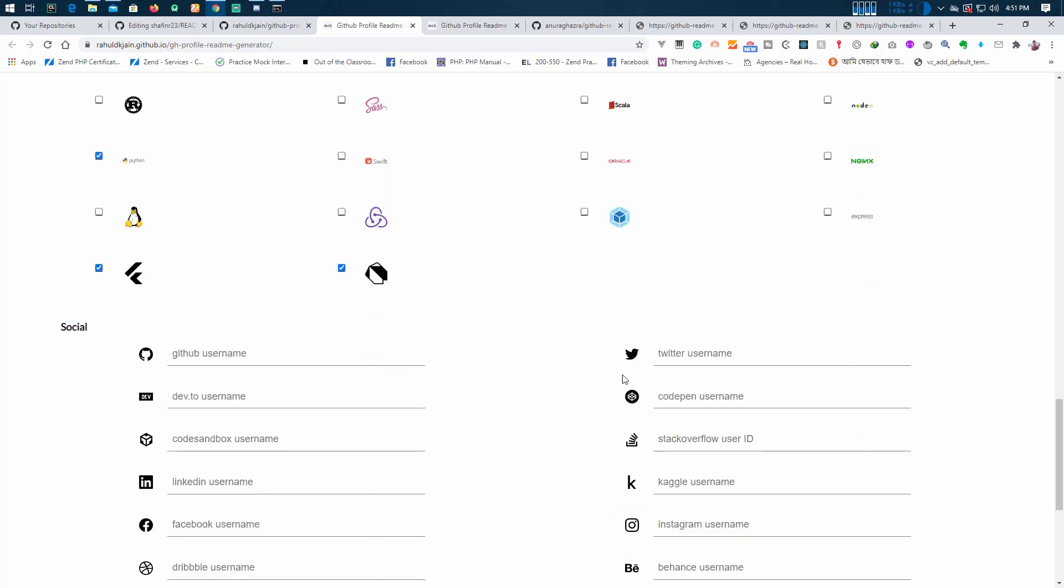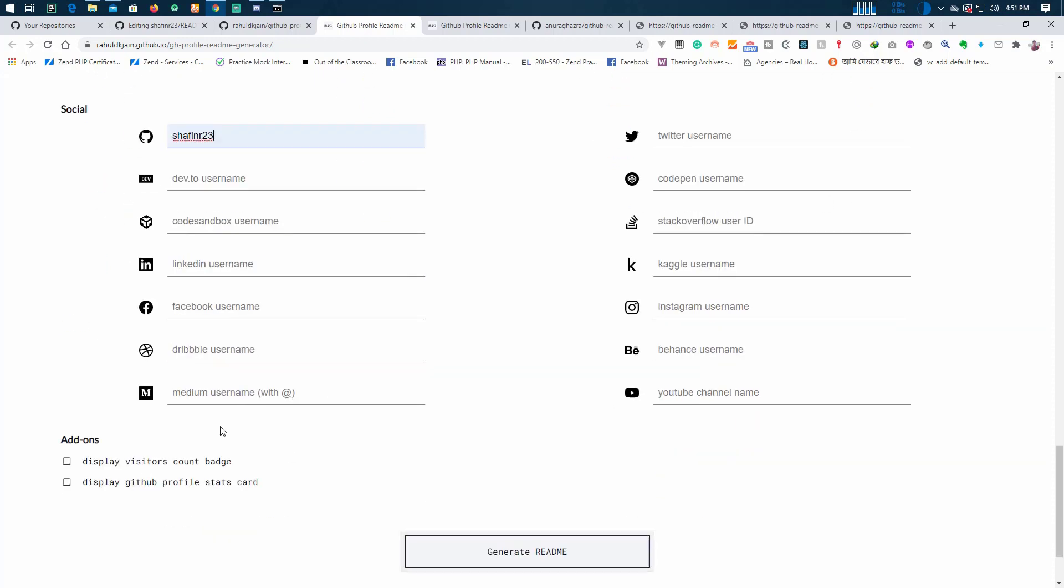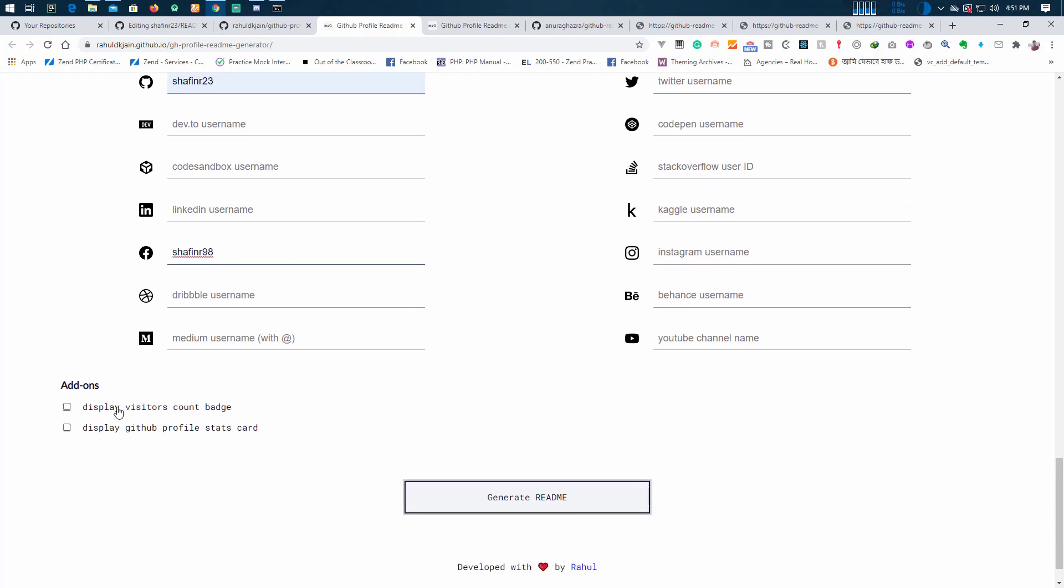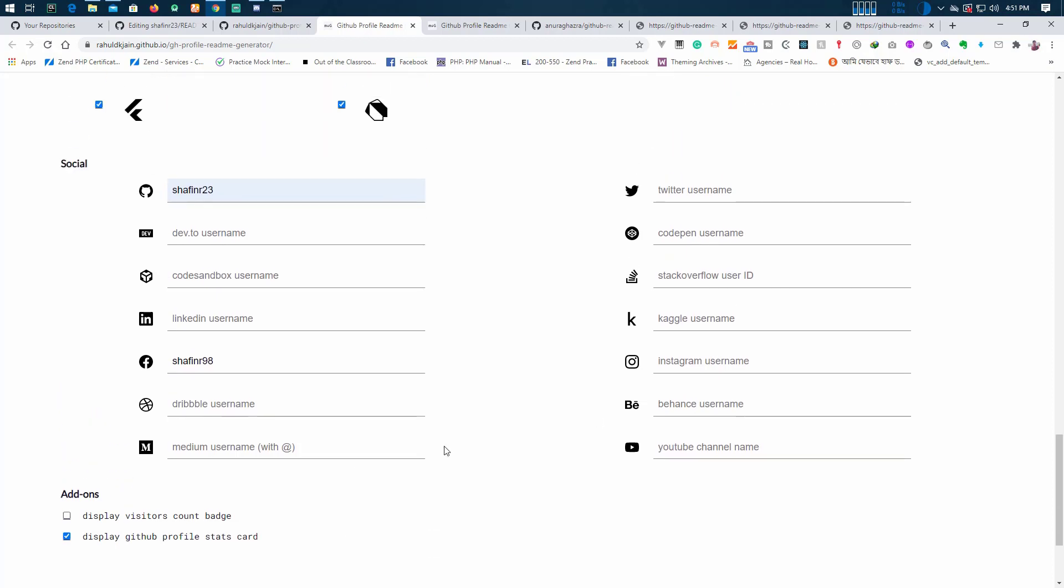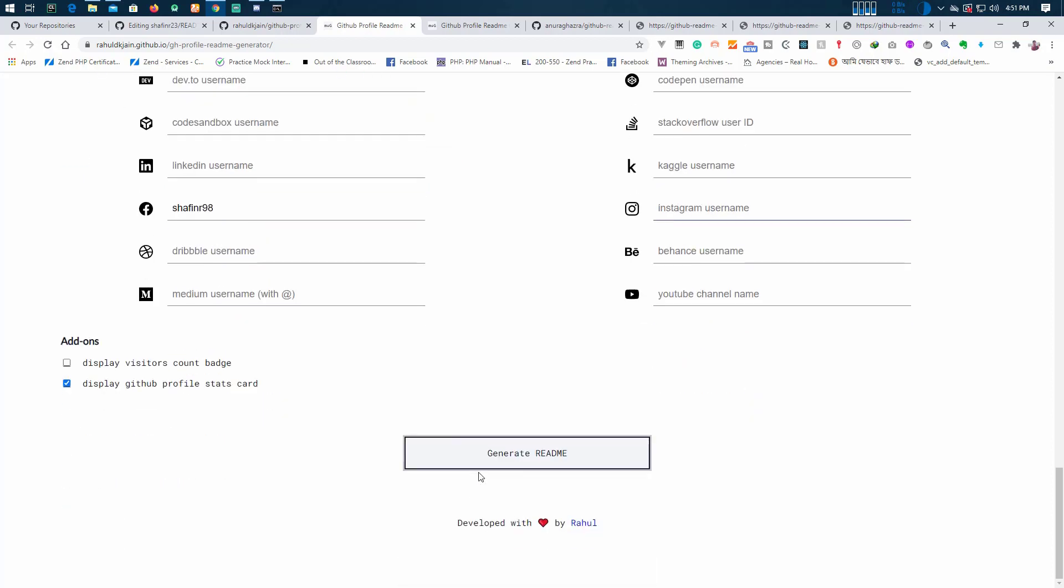You can add your GitHub profile and you may add your Facebook username. You can add visitor account, it's totally up to you. And now generate.